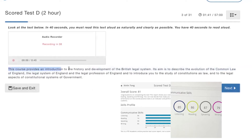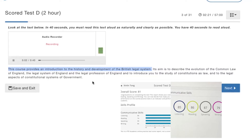This course provides an introduction to the history and development of the British legal system.